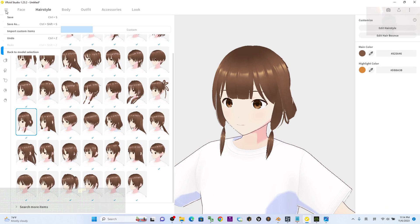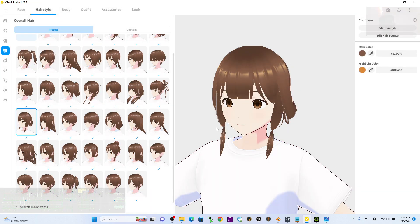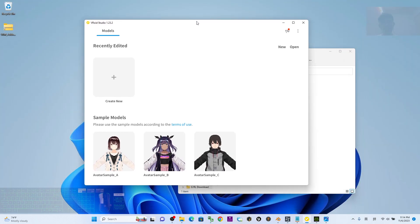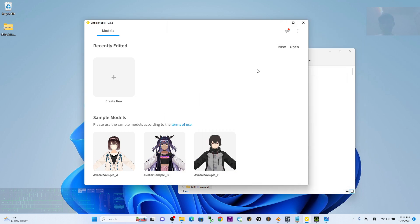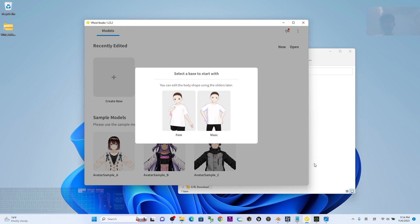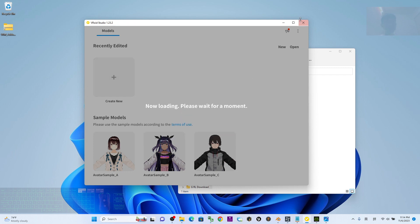Next, open VRoid Studio. Once it's open, click Create New. If you don't have VRoid Studio yet, scroll down to my video description to download it. Click Plus New, then choose the female avatar and wait for a while.